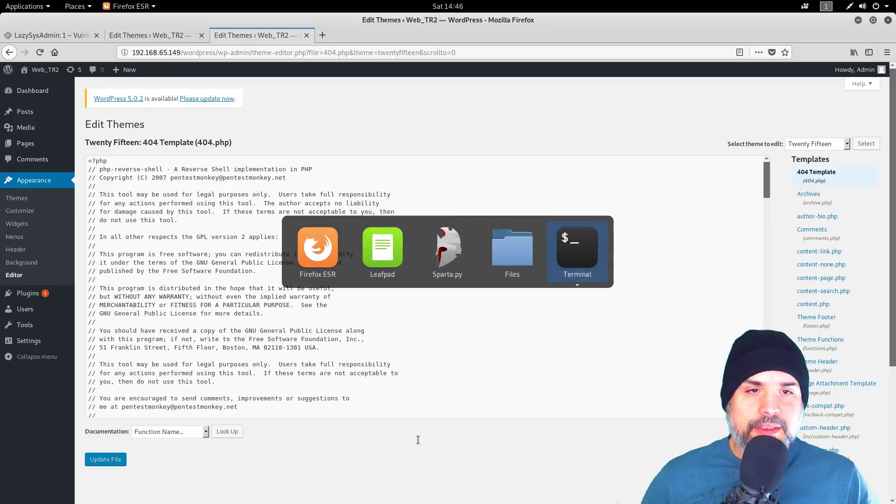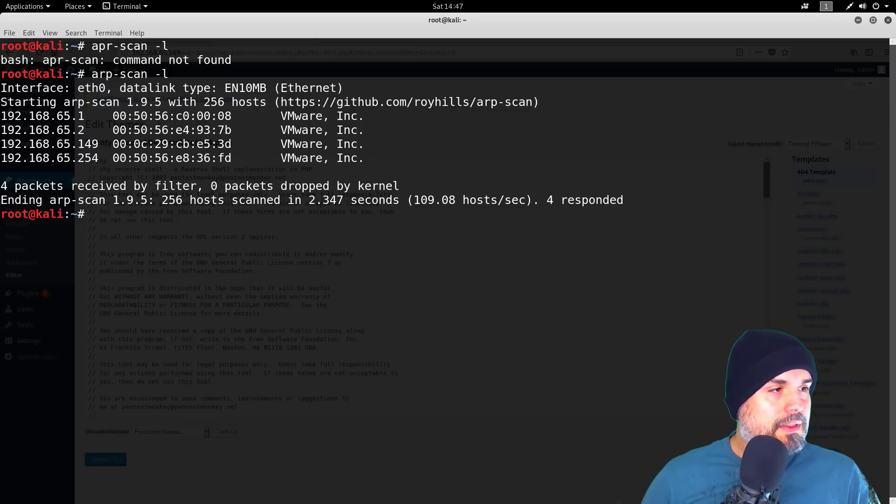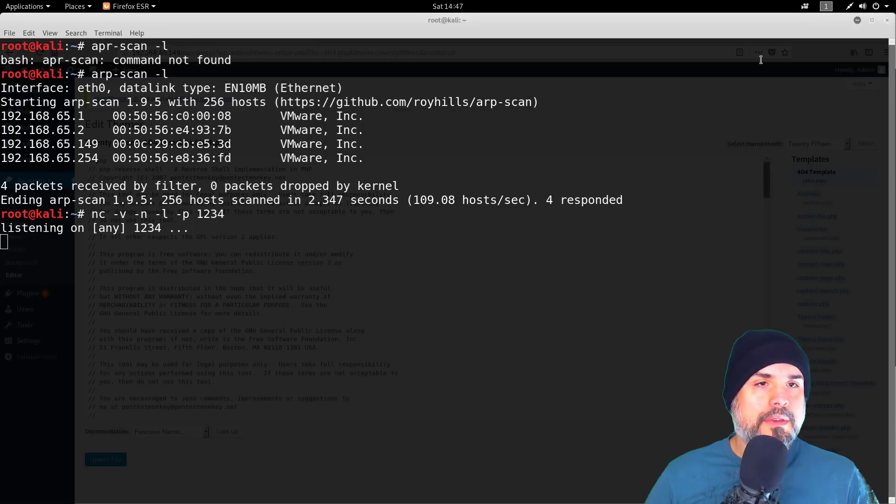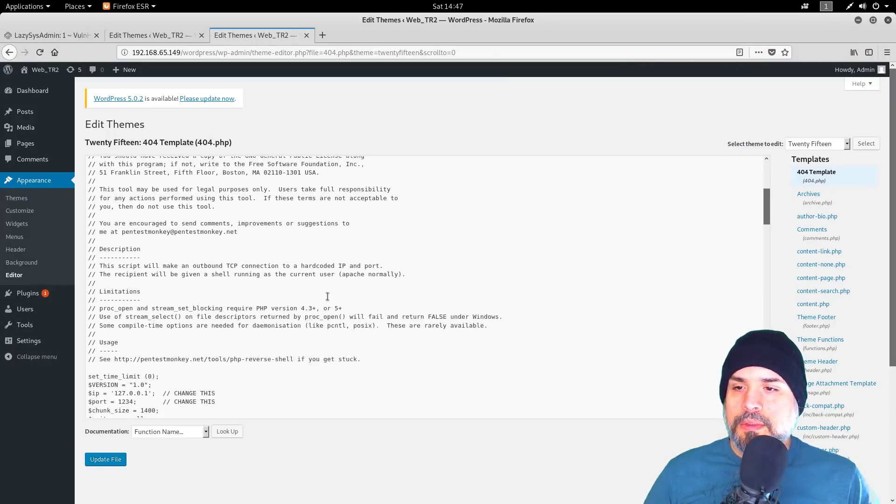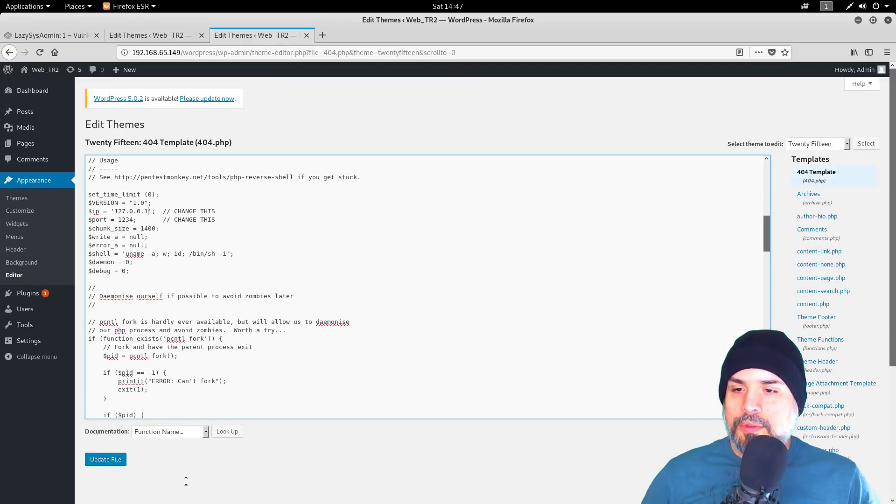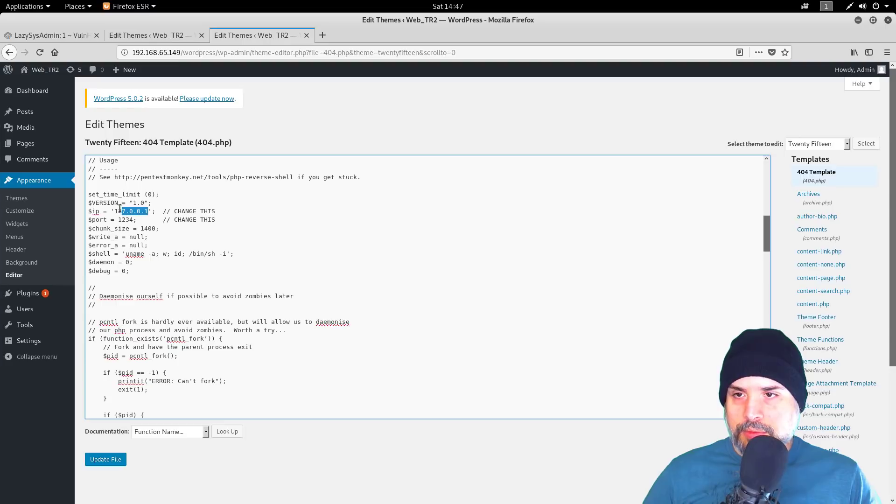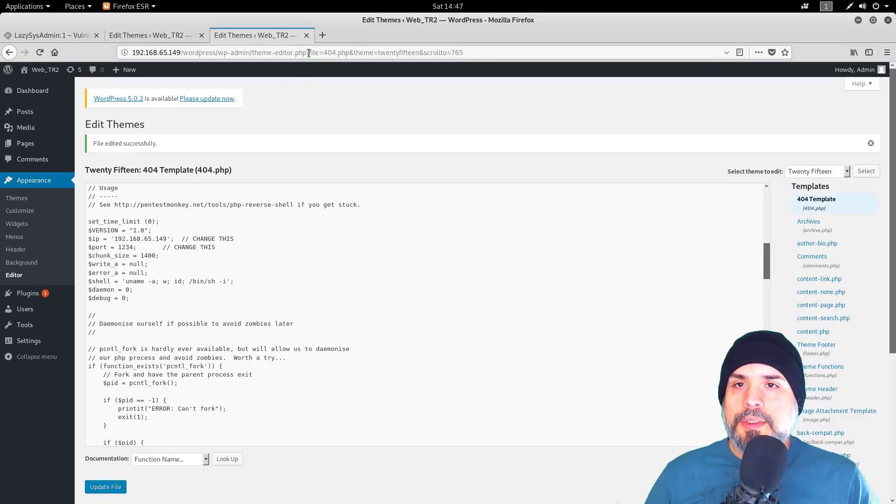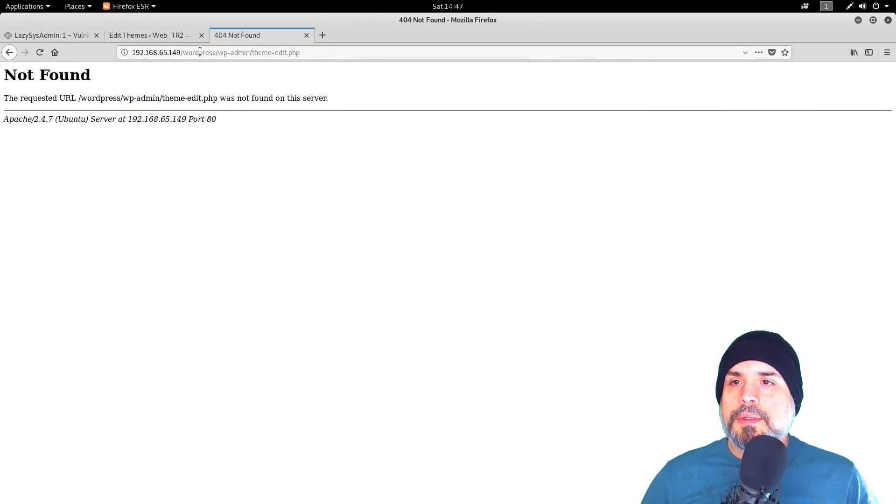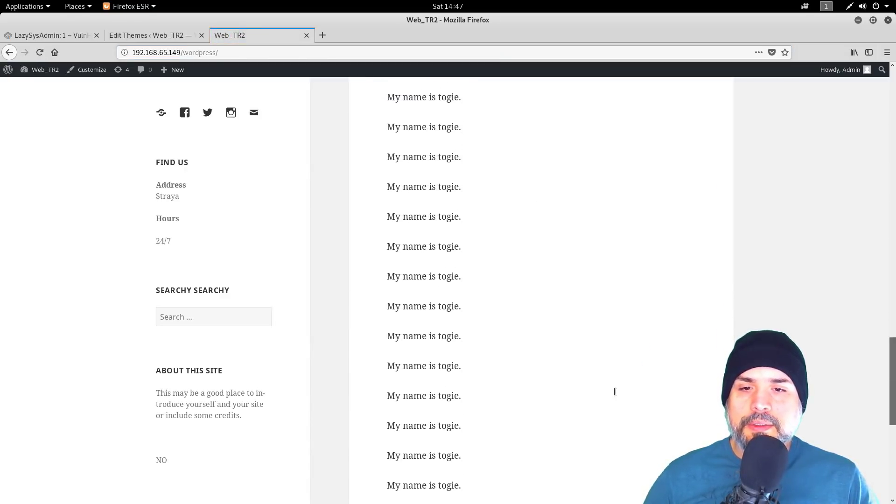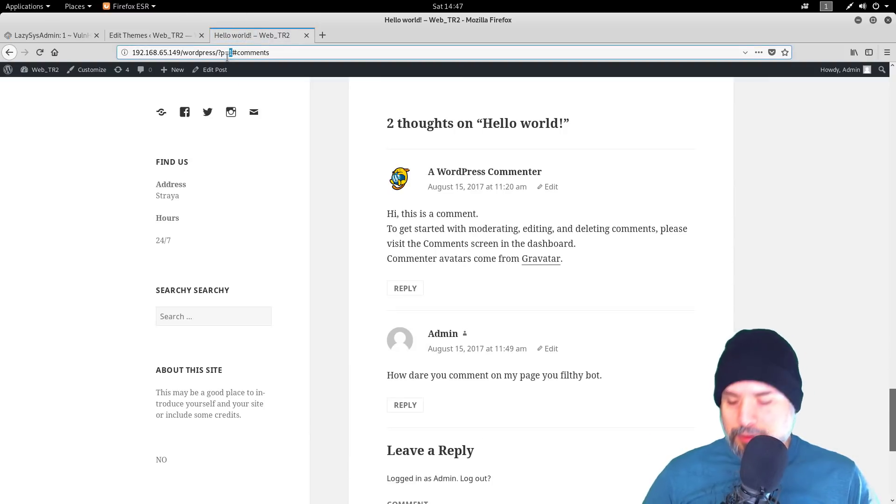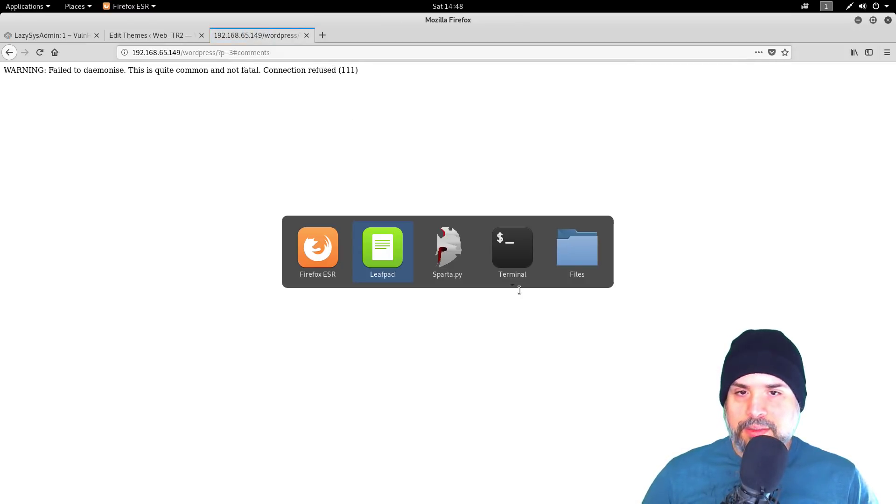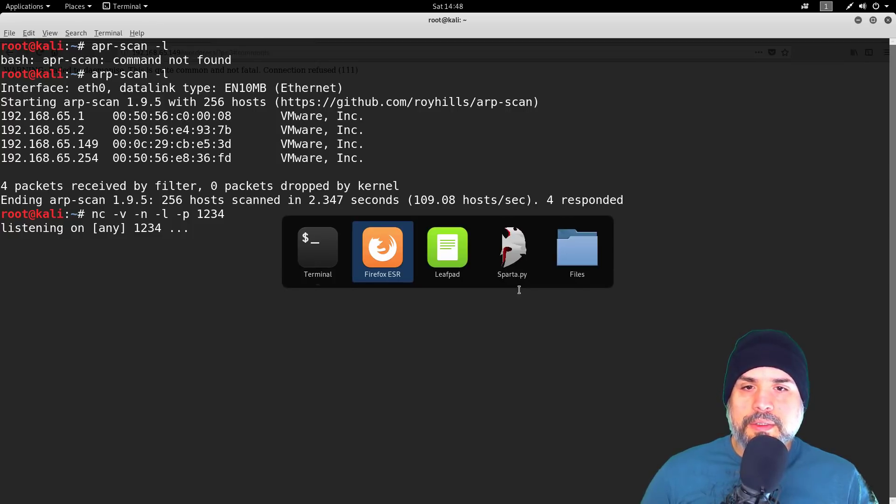Alright, so now all we need to do is generate a 404 error. I'm going to create a reverse shell now, so we need to get a listener going. Now we have a listener on port one two three four. We need to edit this file. Update it. Let's generate the 404. Let me do it a different way—I'll click on comments.